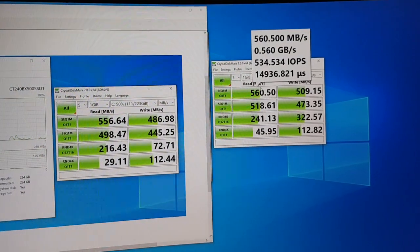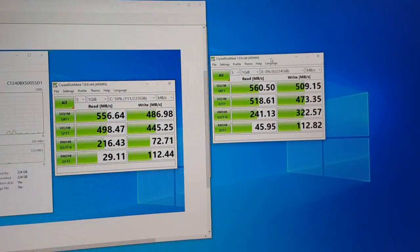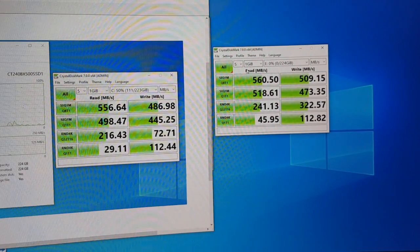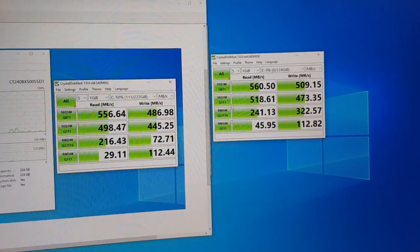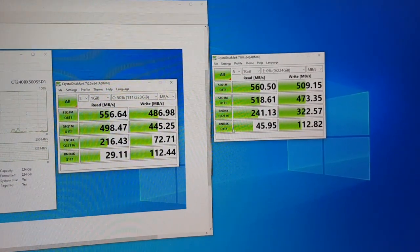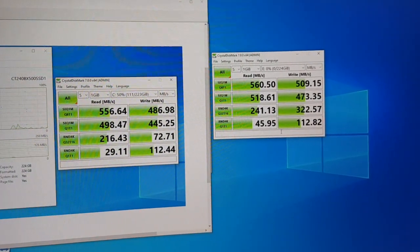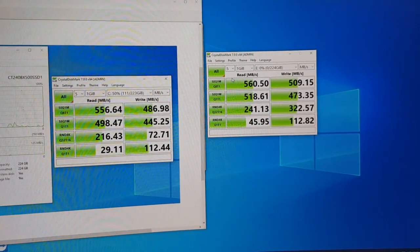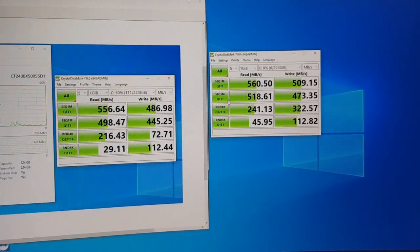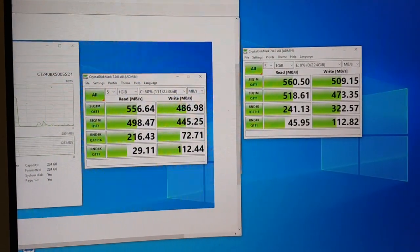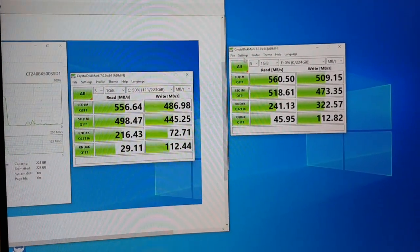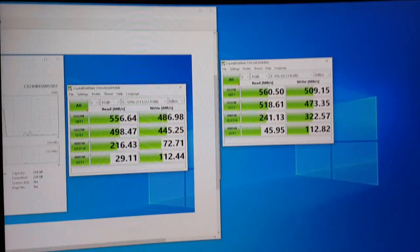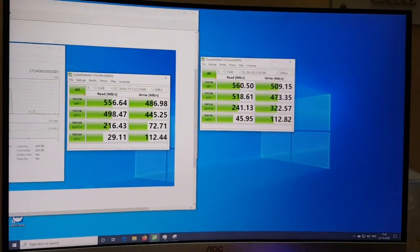When I previously benchmarked the Kingston drive, I had installed the OS back in June, and right now it's almost the end of October — so maybe that was the impacting factor. But you can see the results here. Thank you guys for watching the video. Have a good day.